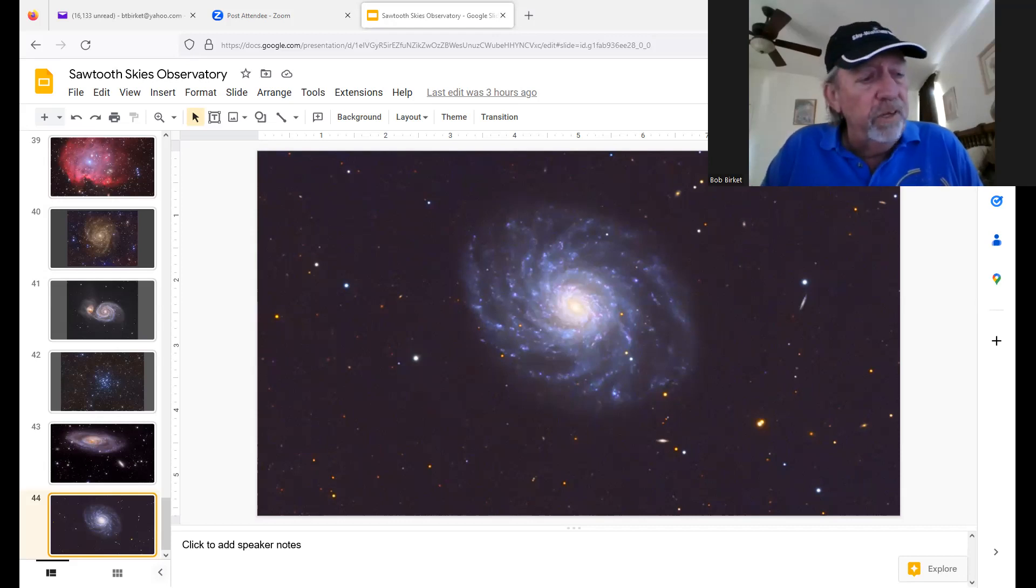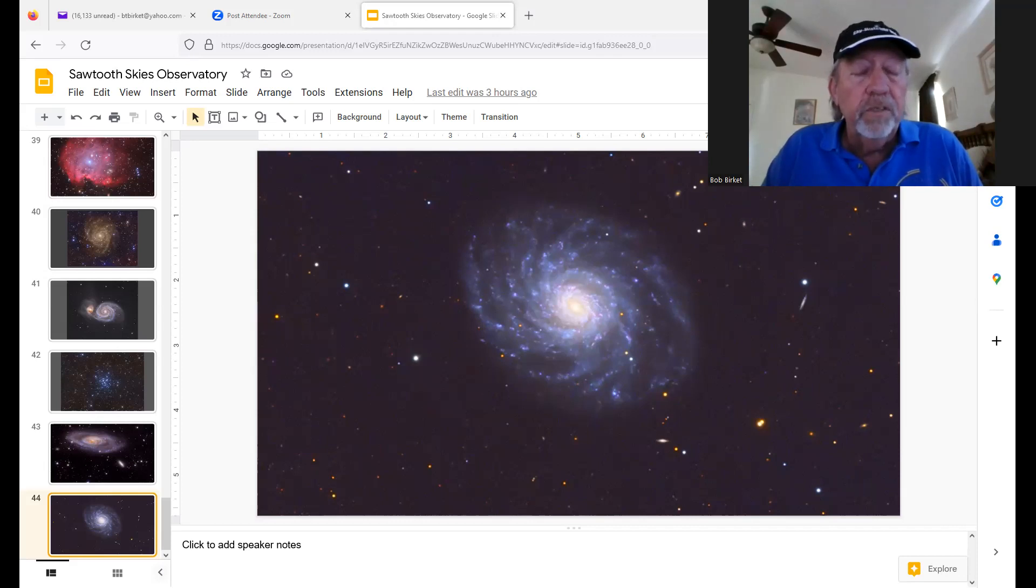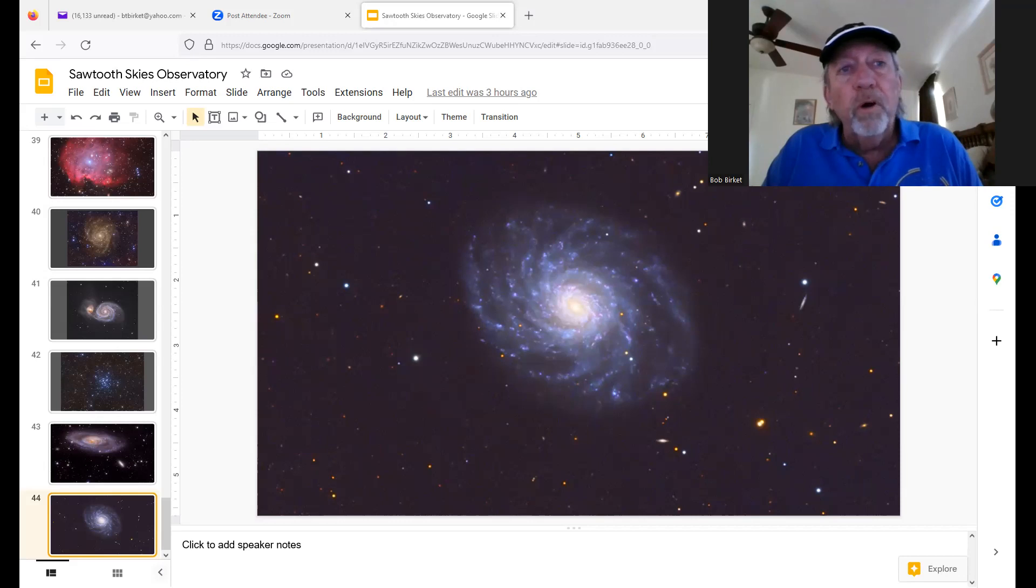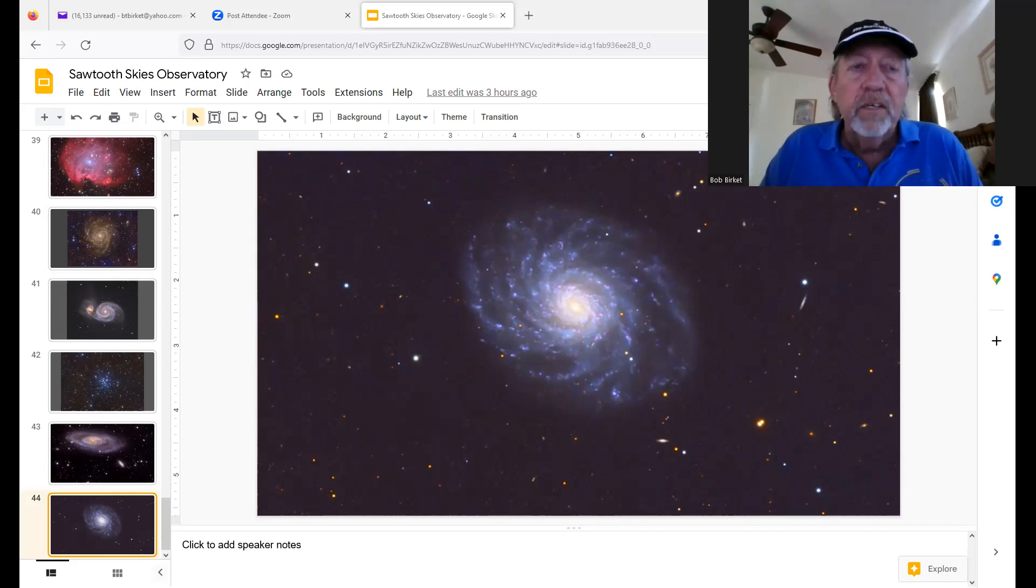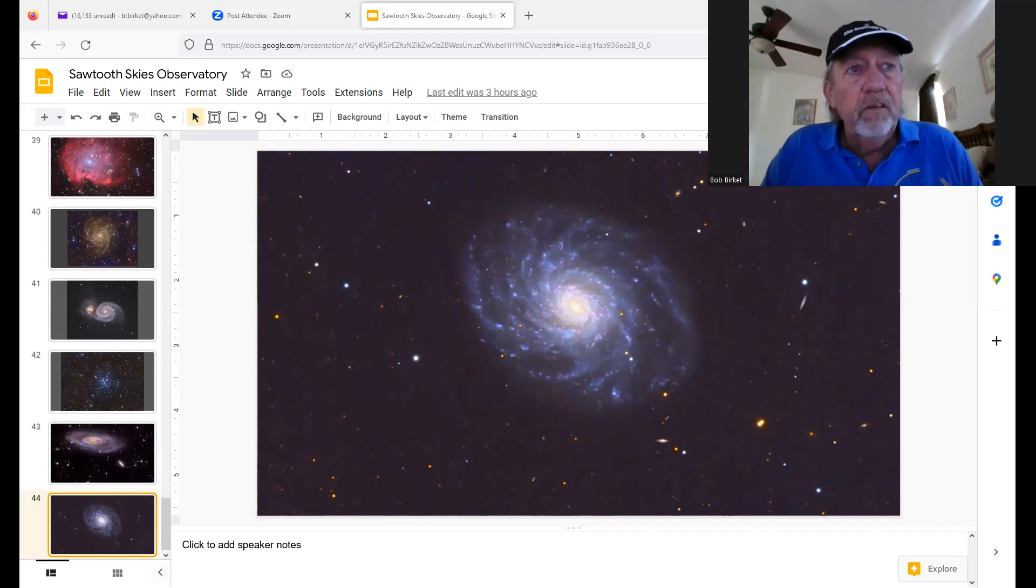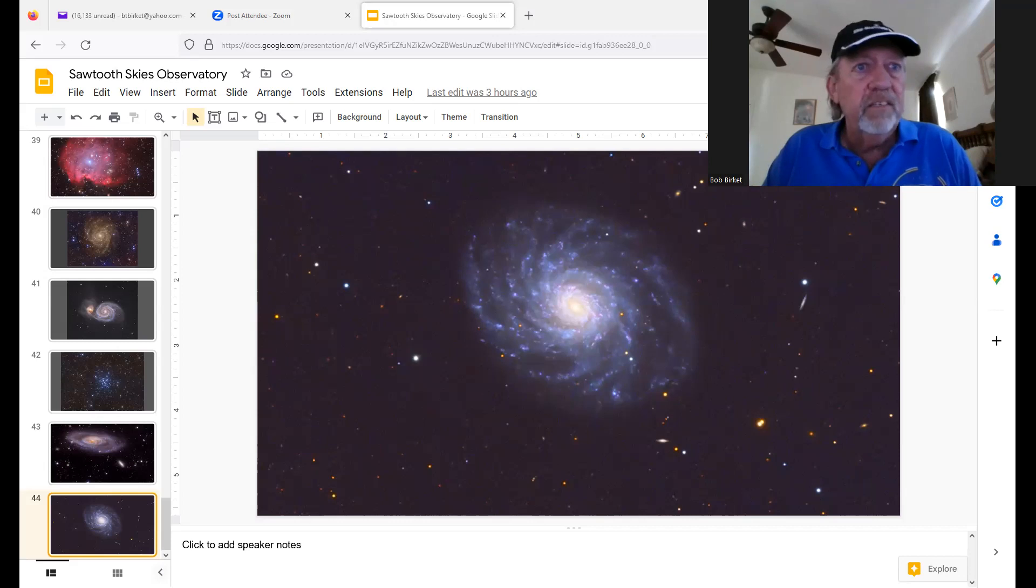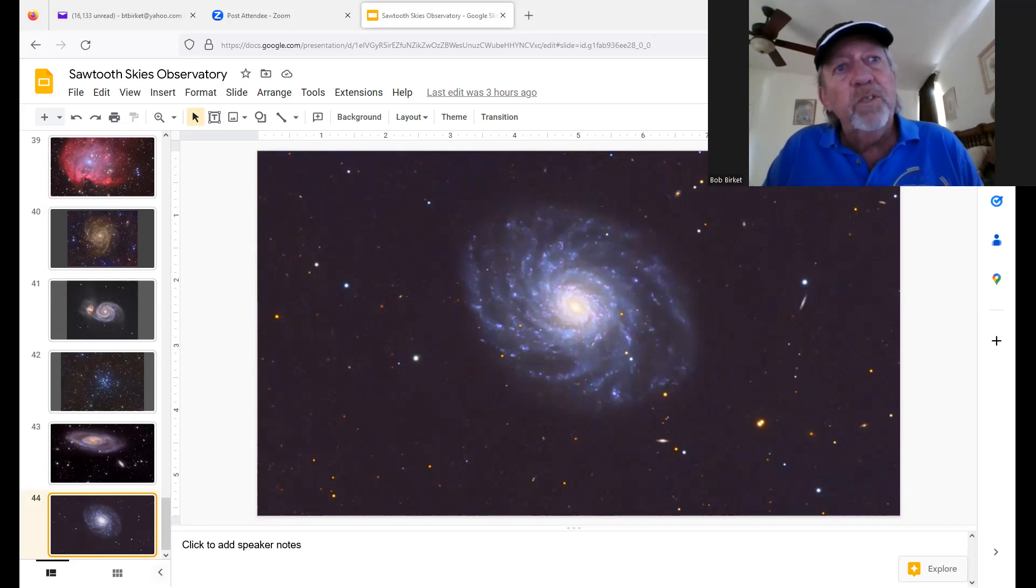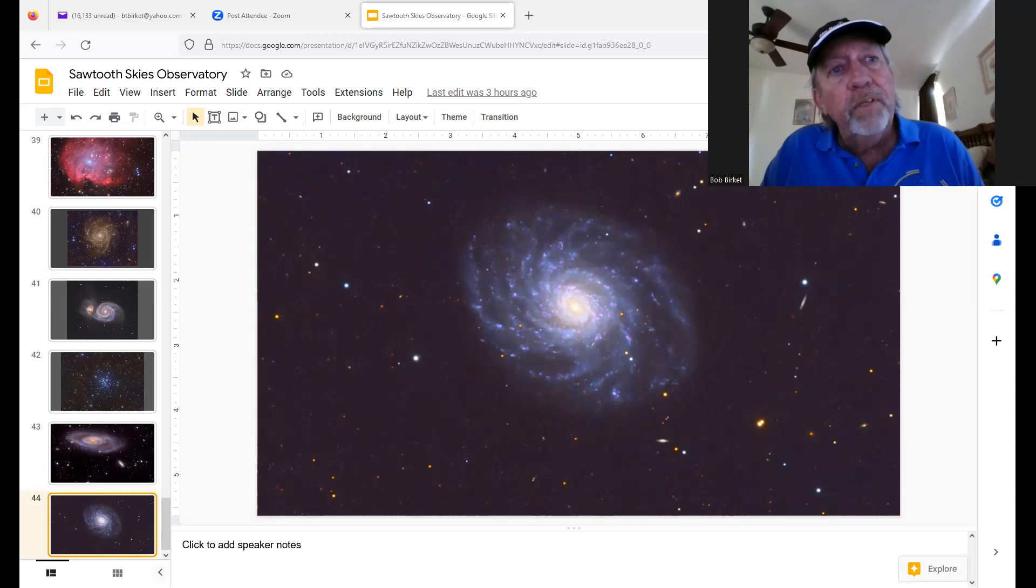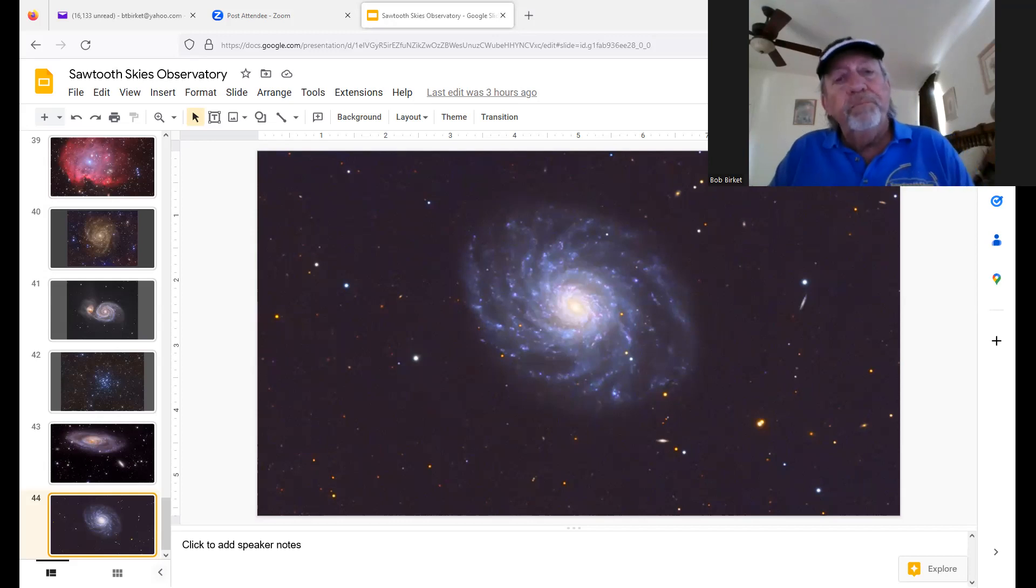I worked with Dr. Deidre Hunter from Lowell Observatory on a project called Little Things. And she was looking for, her whole course of study was star formation in irregular, dwarf irregular galaxies. And so, she wanted us to take very long pictures of these little dwarf galaxies. Well, I just got hooked on imaging galaxies. And so, I kind of tuned away from planetary work and went off into deep sky.